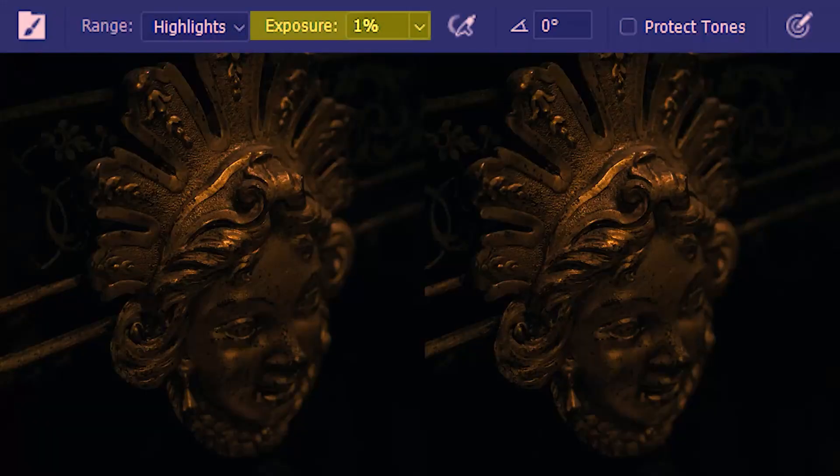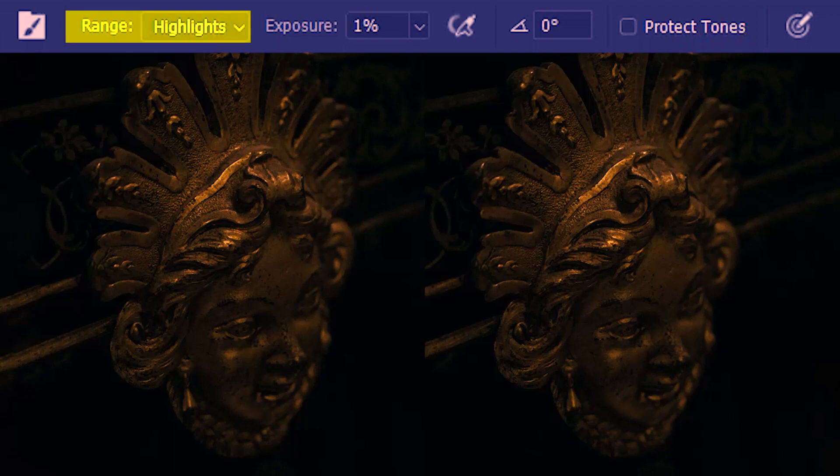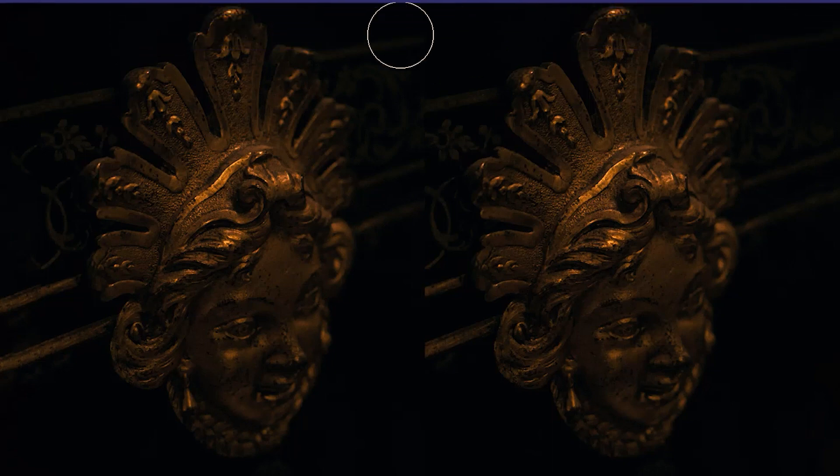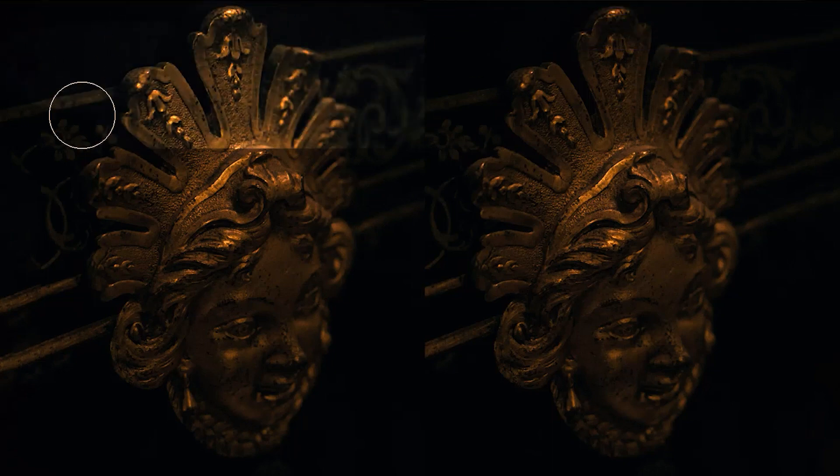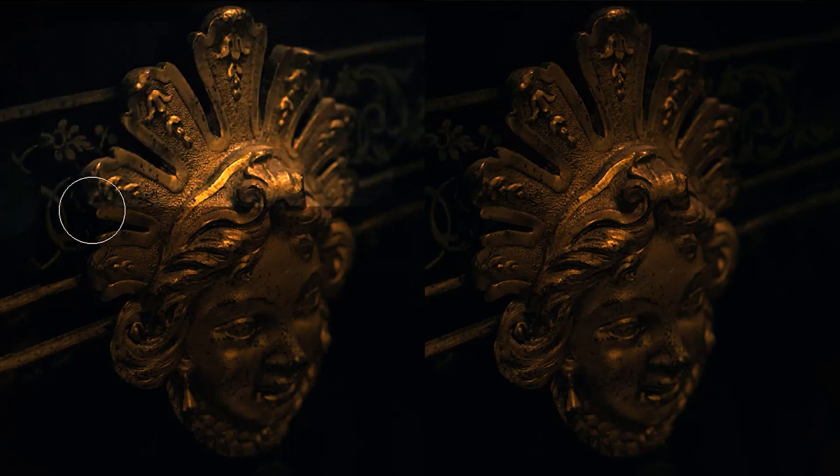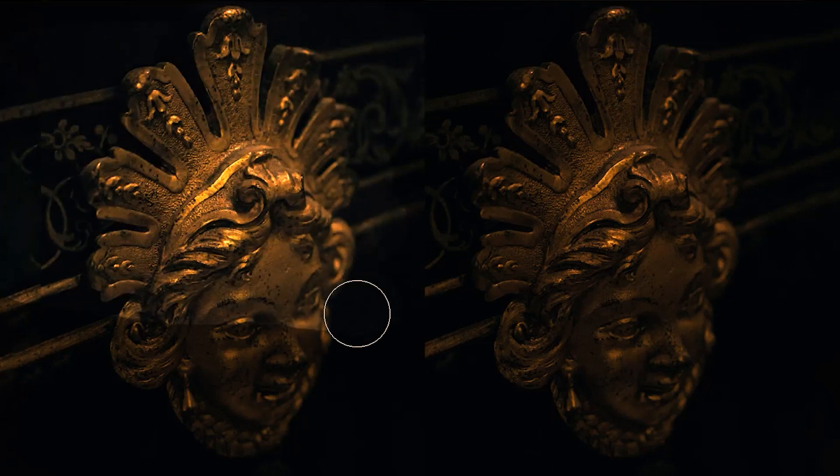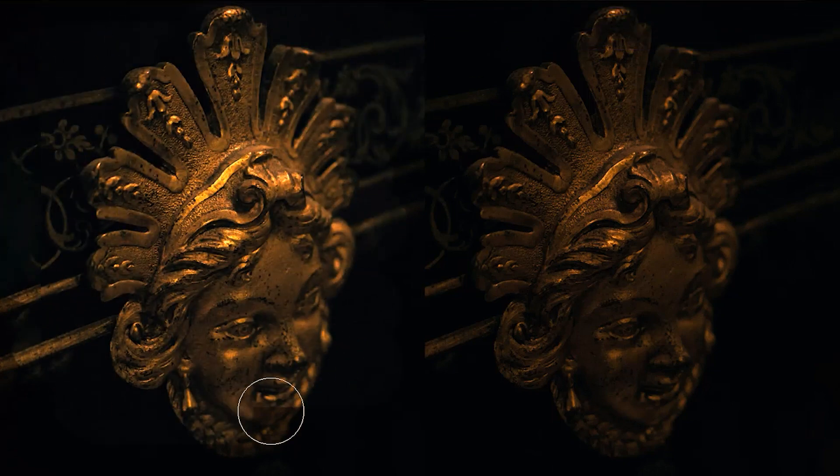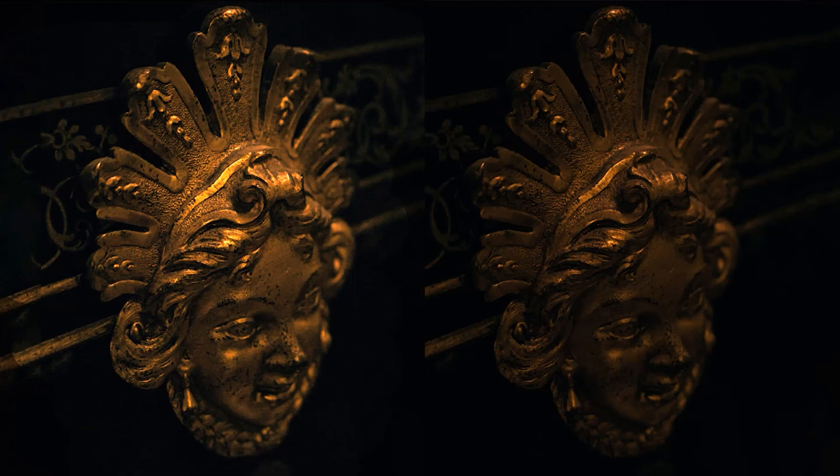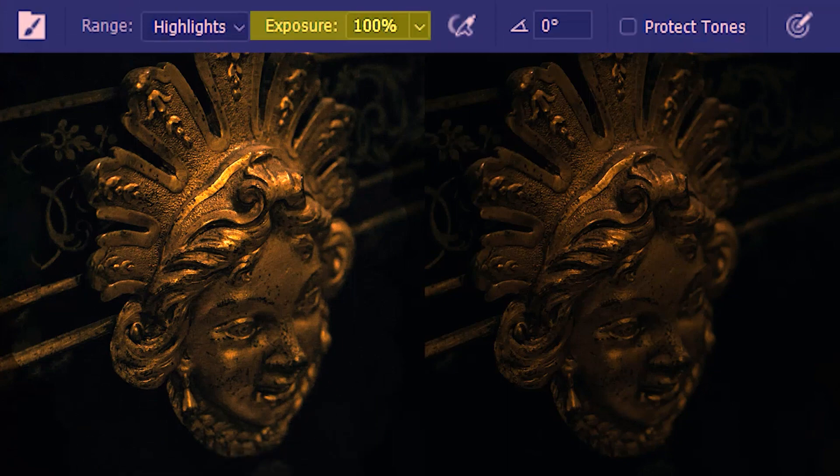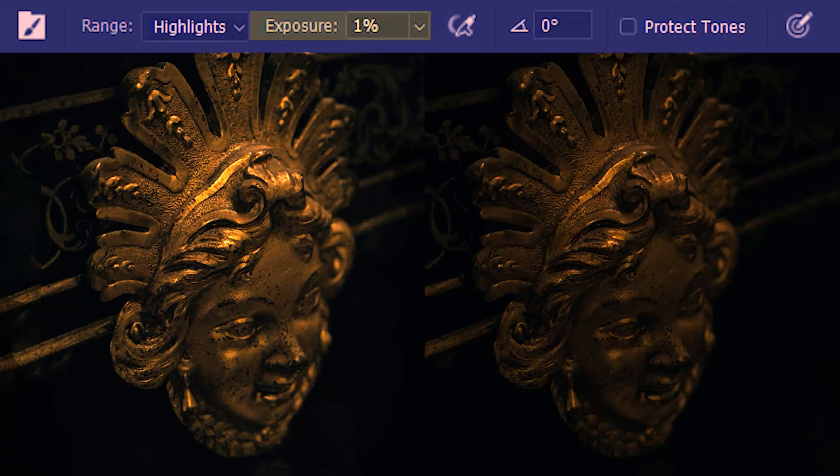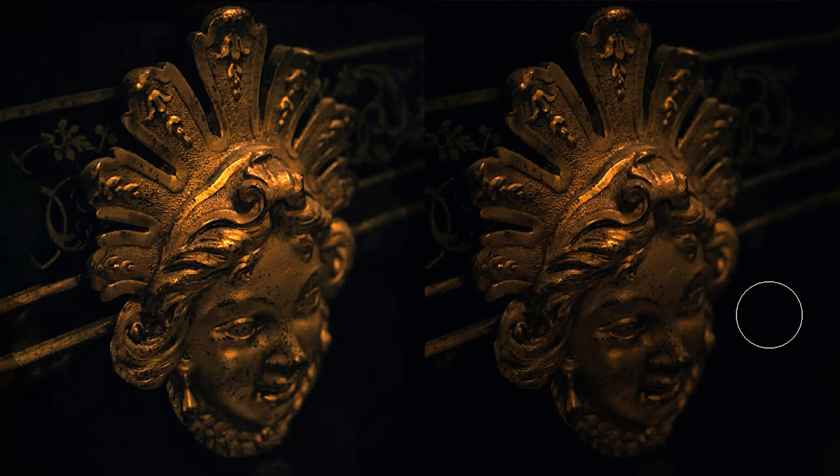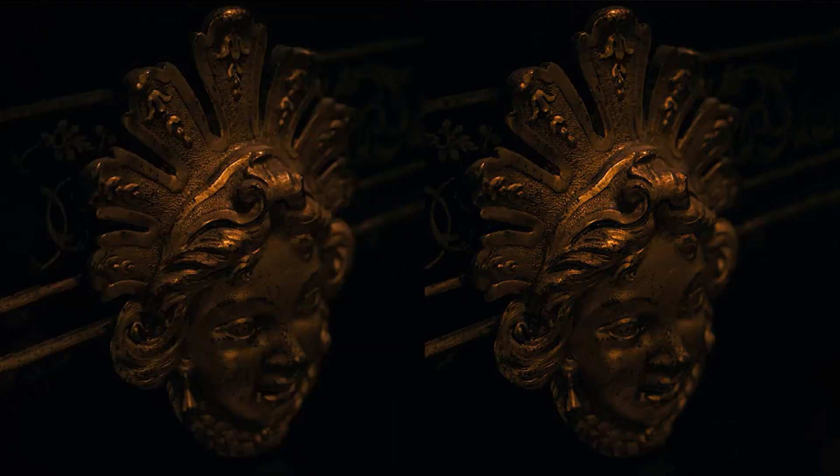Next we have exposure. And to explain this, I'm using highlights as the range. First I'll show you what 100% exposure does. So the brightening effect is very intense. Now I'll reduce the exposure value to 1%. Here the brightening effect is much less intense. So here's a before and here's the after.